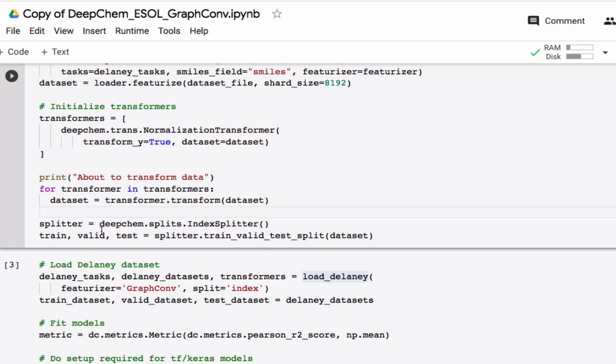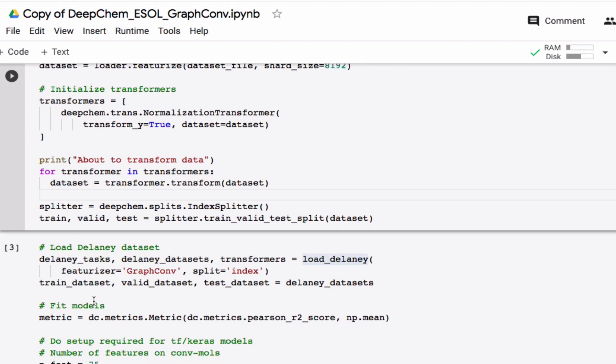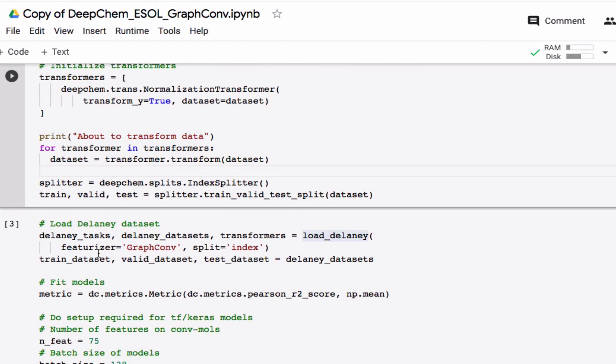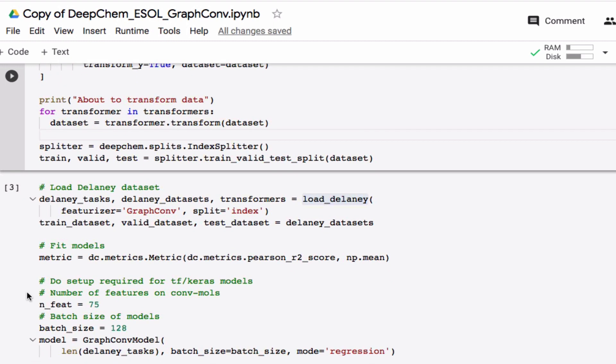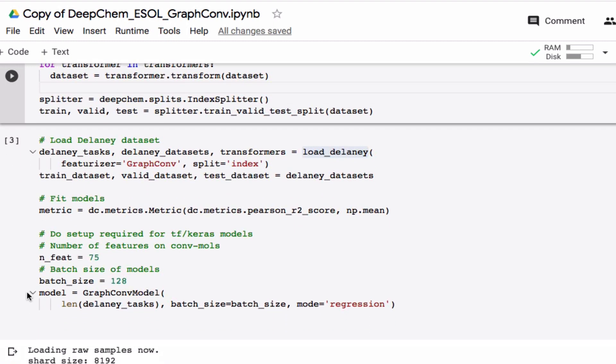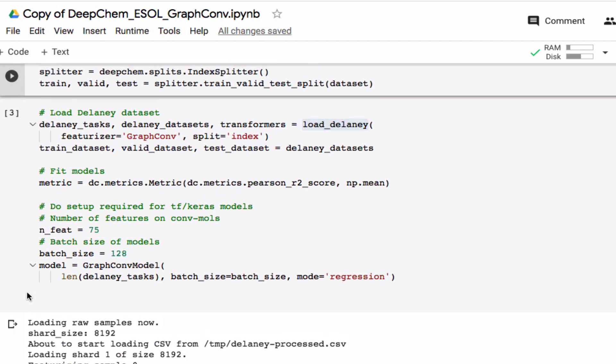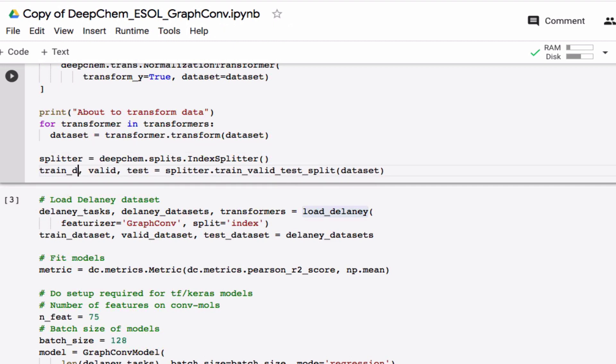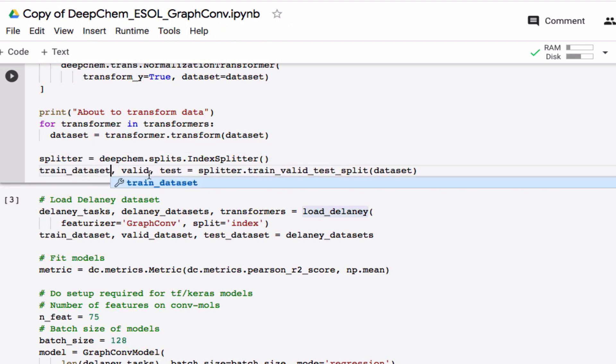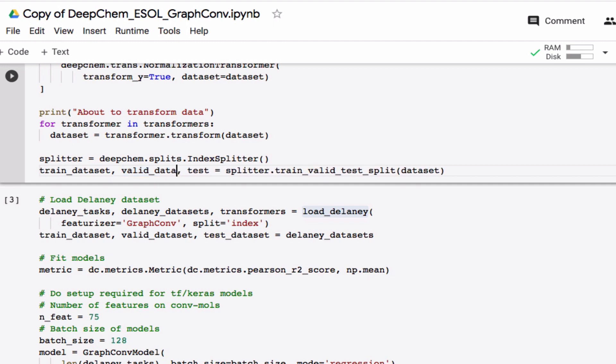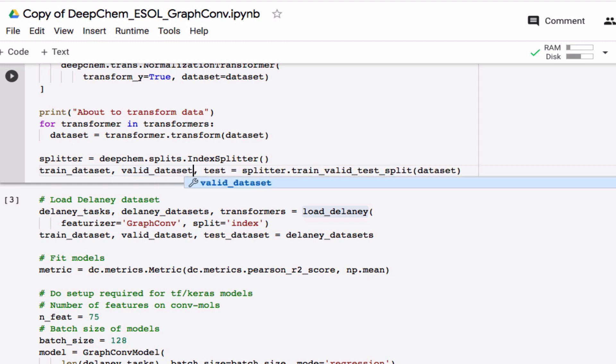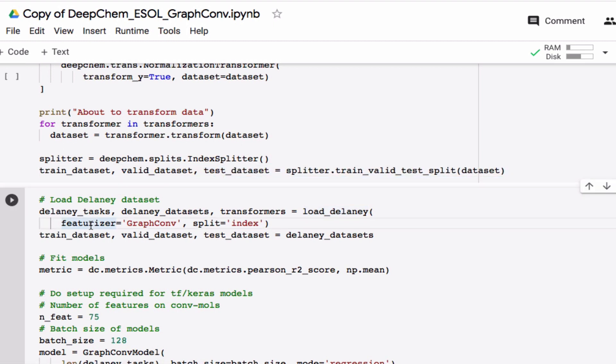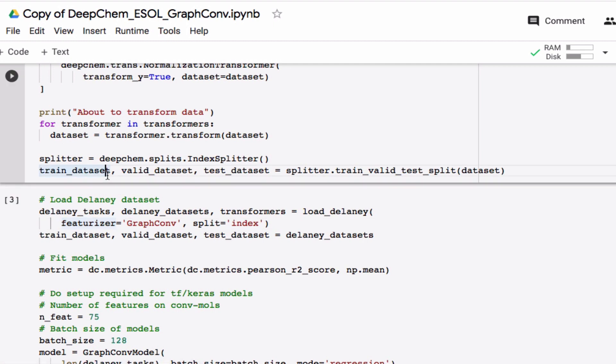So now it does the splitting and I get my training, validation, and test set. Now I have to realize that I call it something different here. I call it train data set, so I should probably rename that. So data set, data set, and data set. Okay, let's try to run this and see what happens.